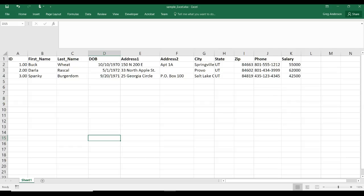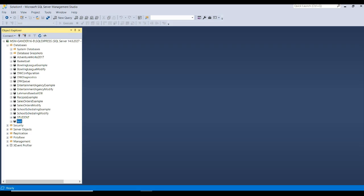So let's learn how to import data from an Excel file and how to export data to an Excel file. And we're going to do all this with SSMS. So go ahead and open up your SSMS.